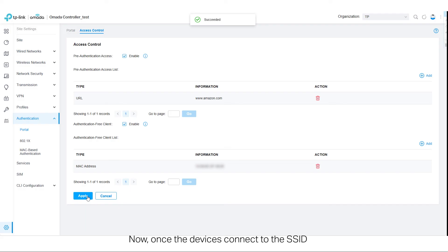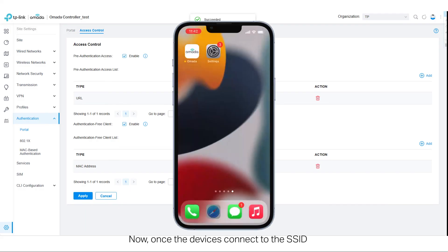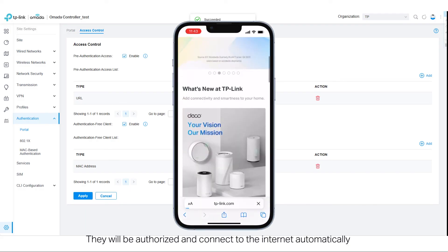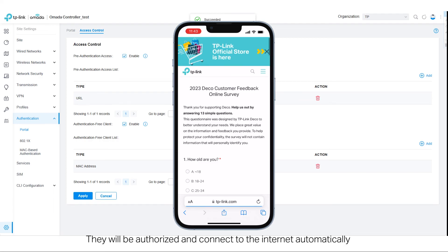Now, once the devices connect to the SSID, they will be authorized and connect to the internet automatically.